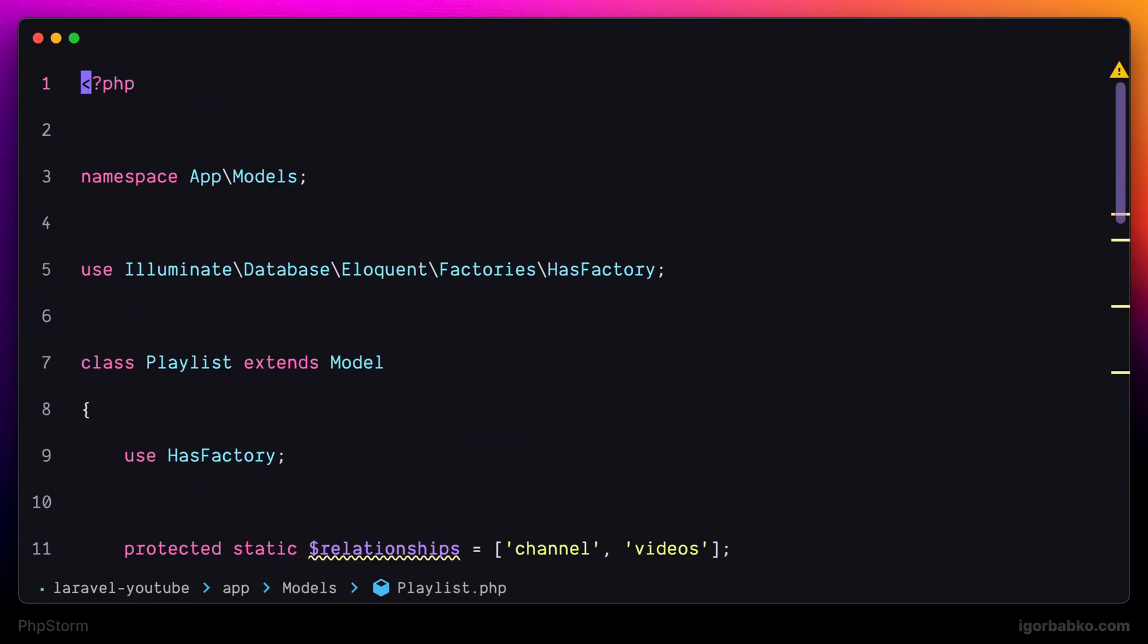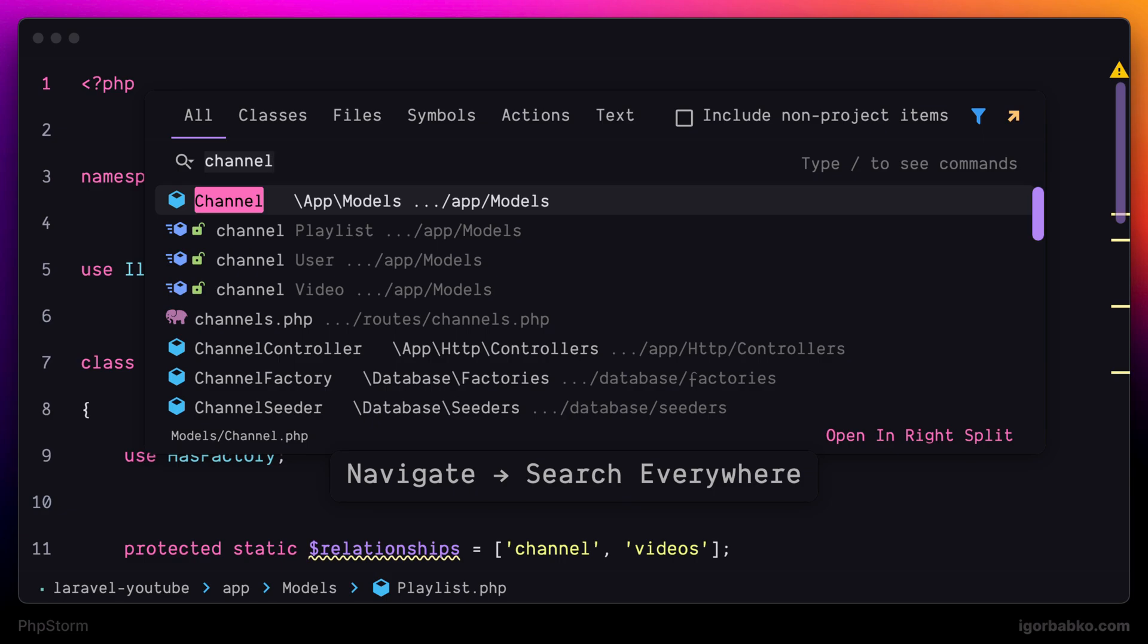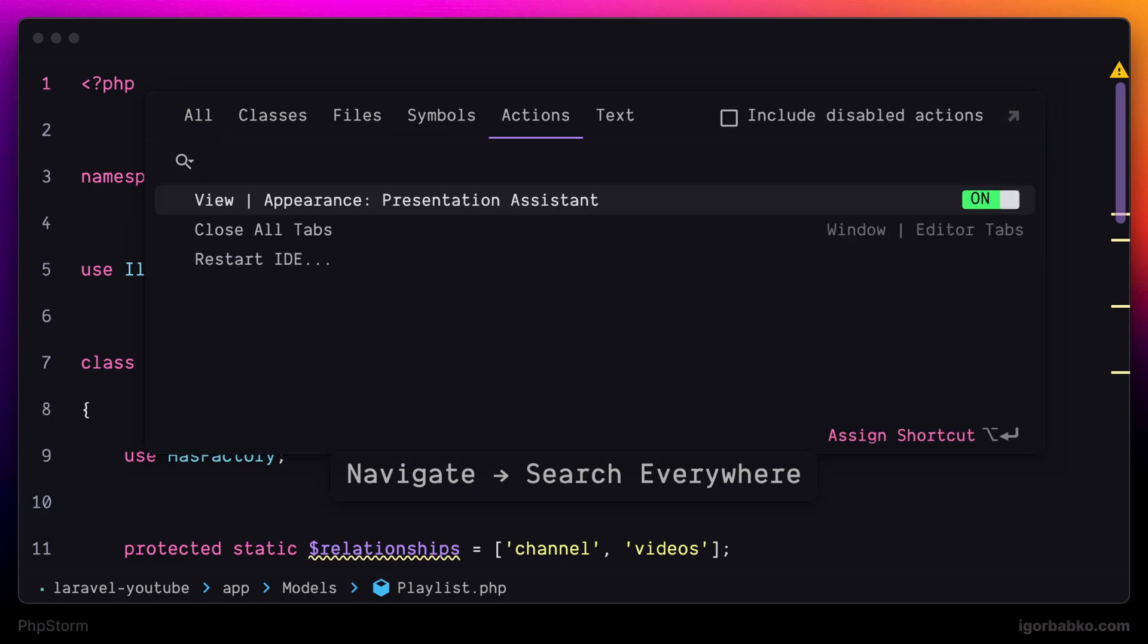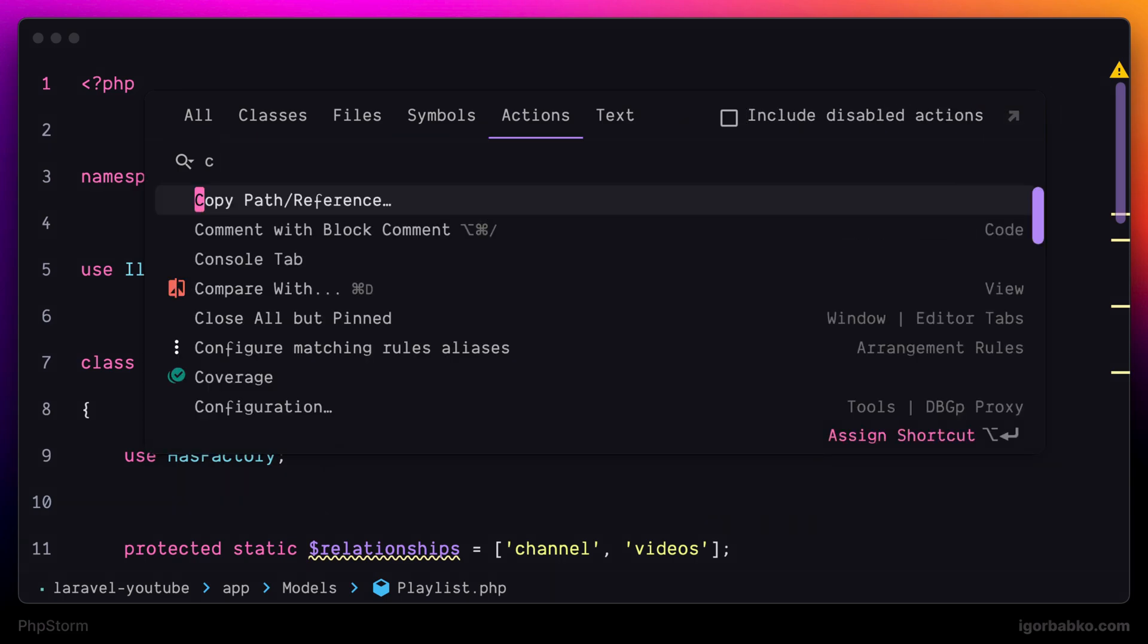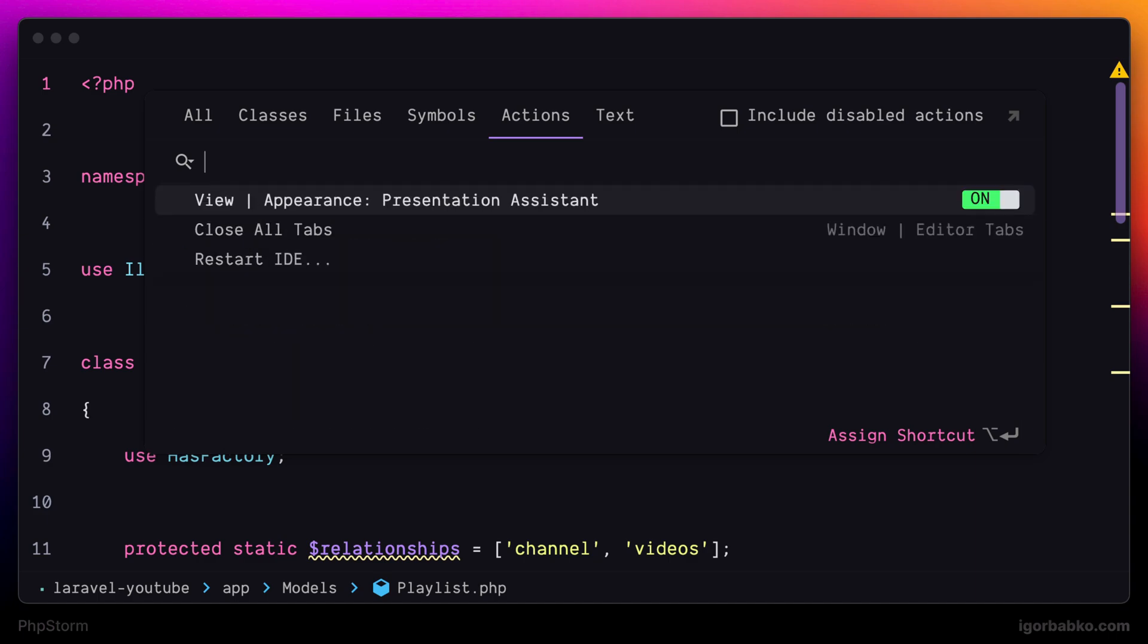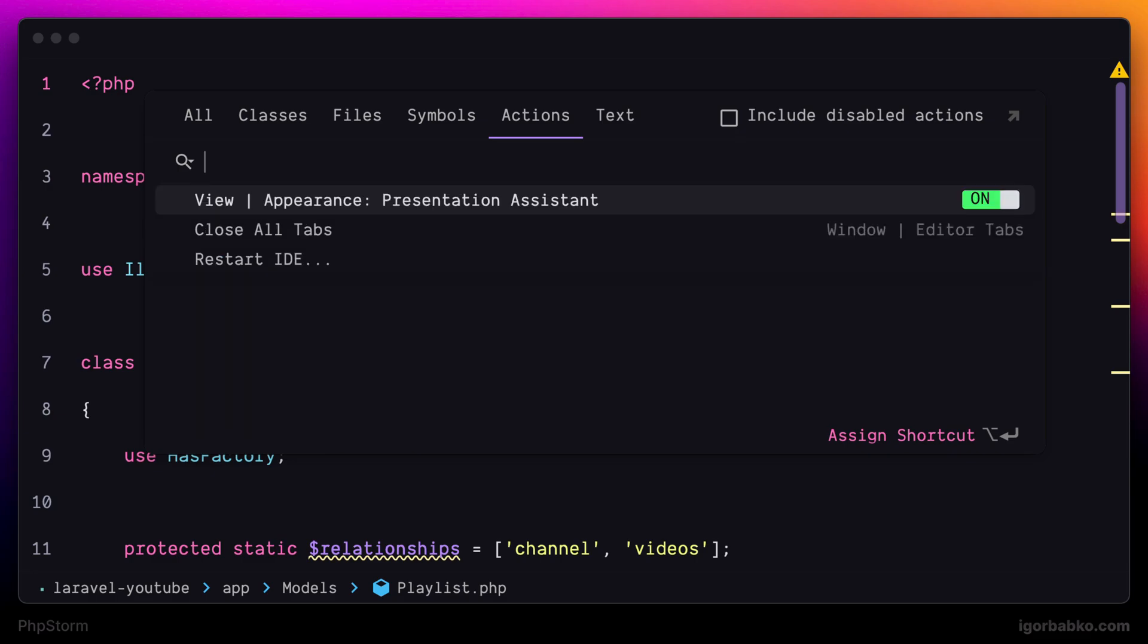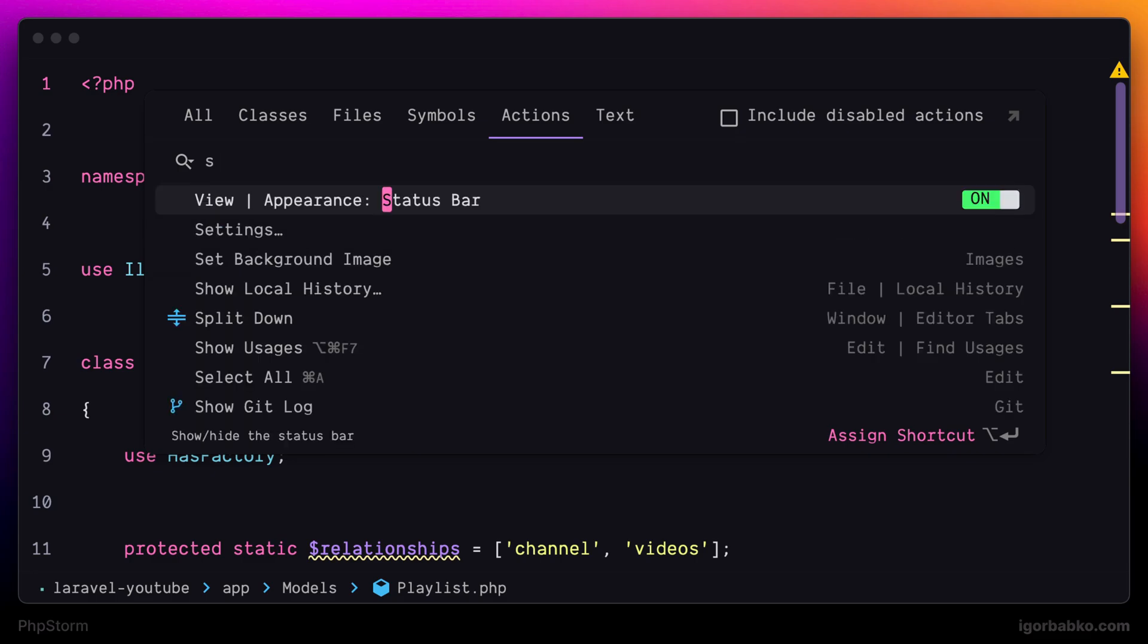The next tab is called Actions. Here we can search for commands that we can execute right from within this panel. There are lots of different commands that IDE offers us. But besides running commands, we can also use this tab to search for specific settings and toggle those settings without having to open up Settings panel and search for those settings there.